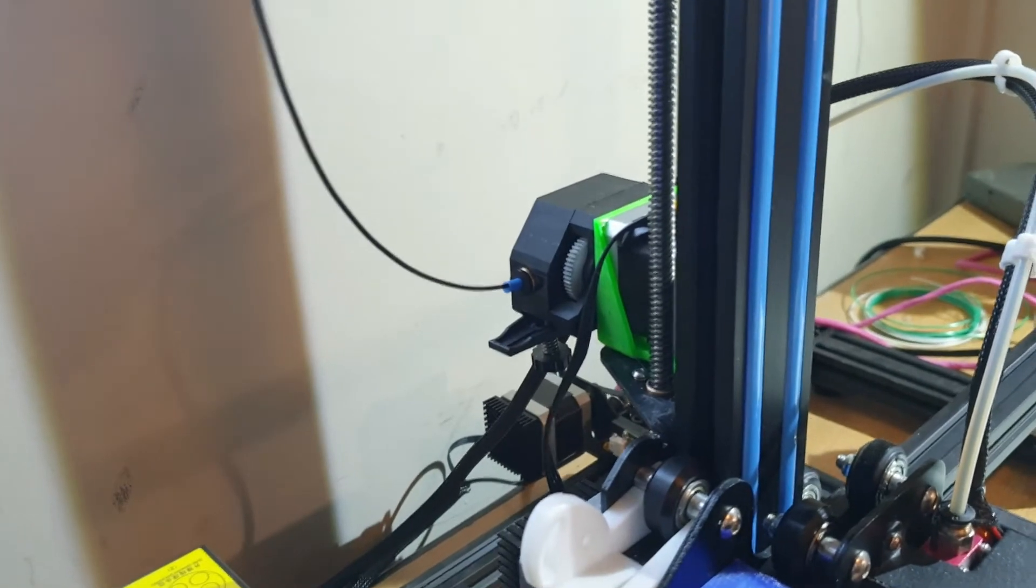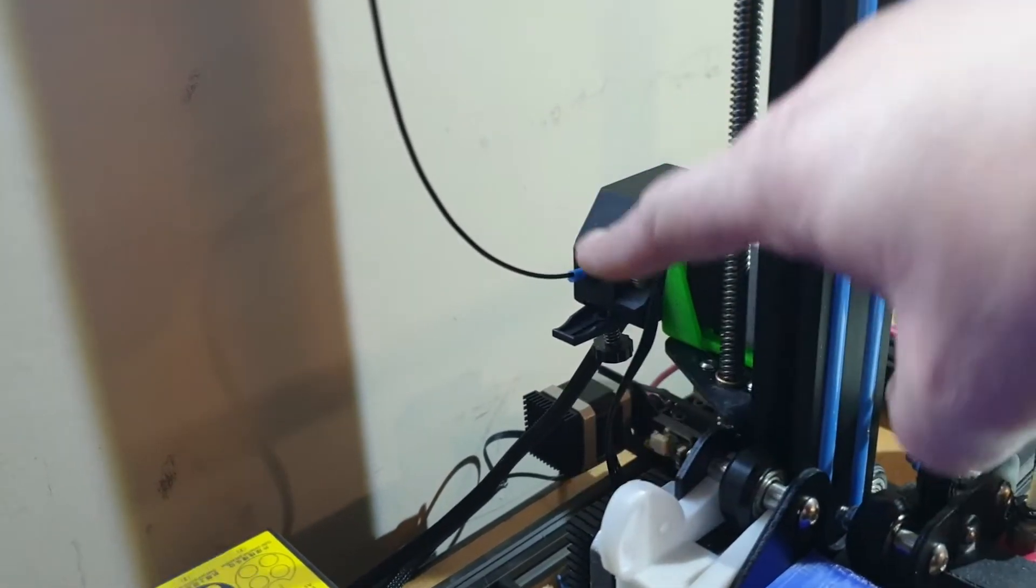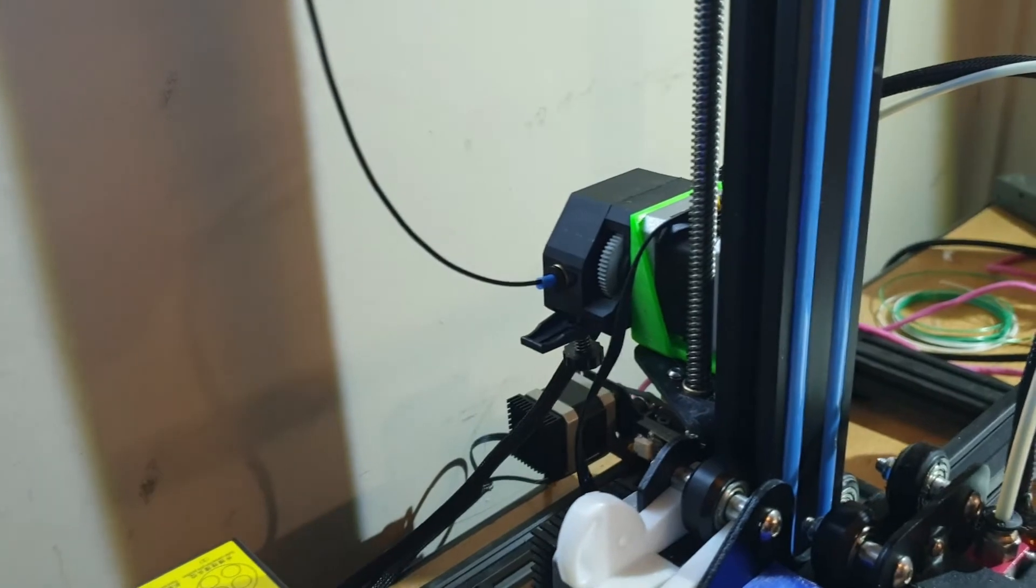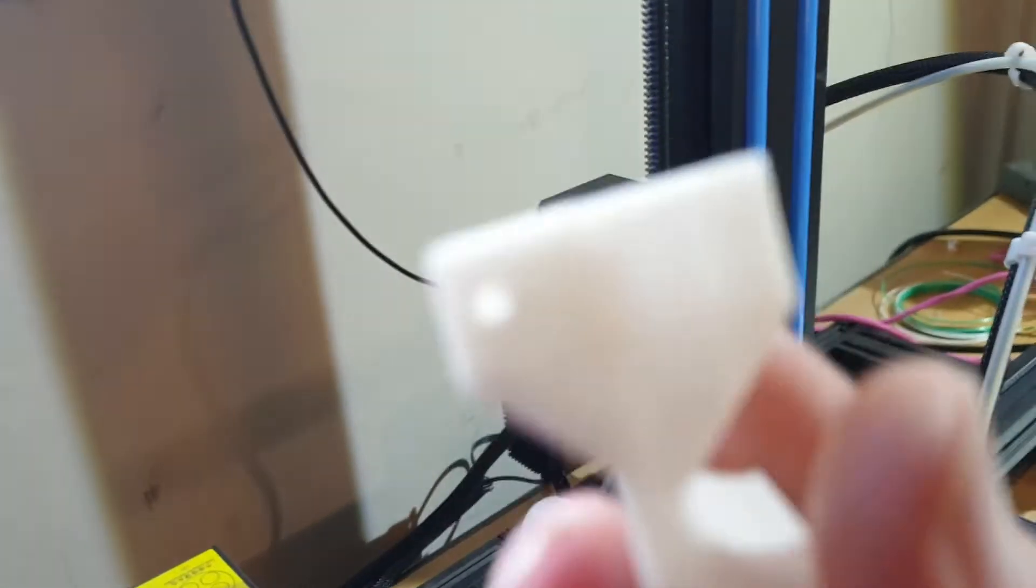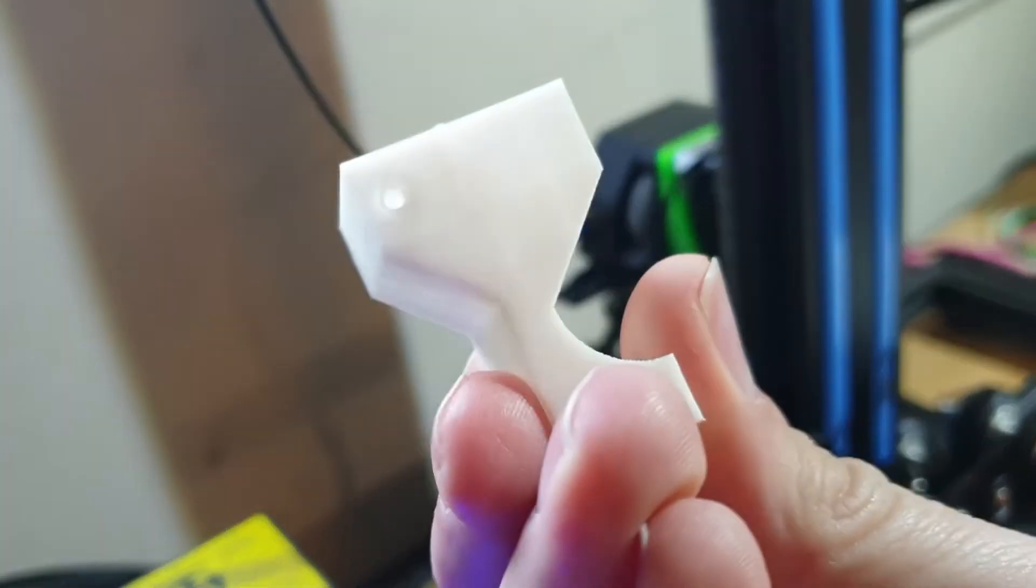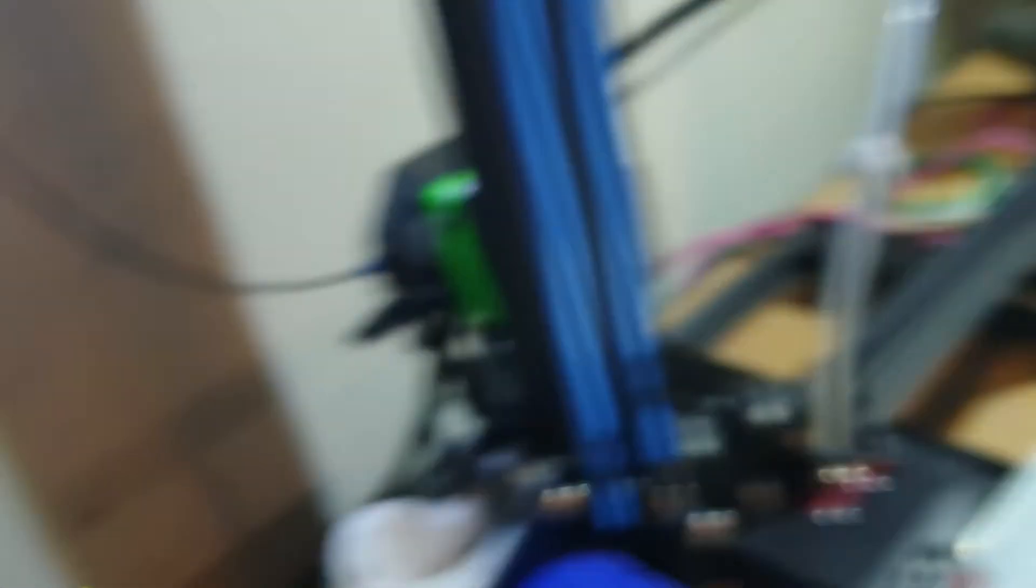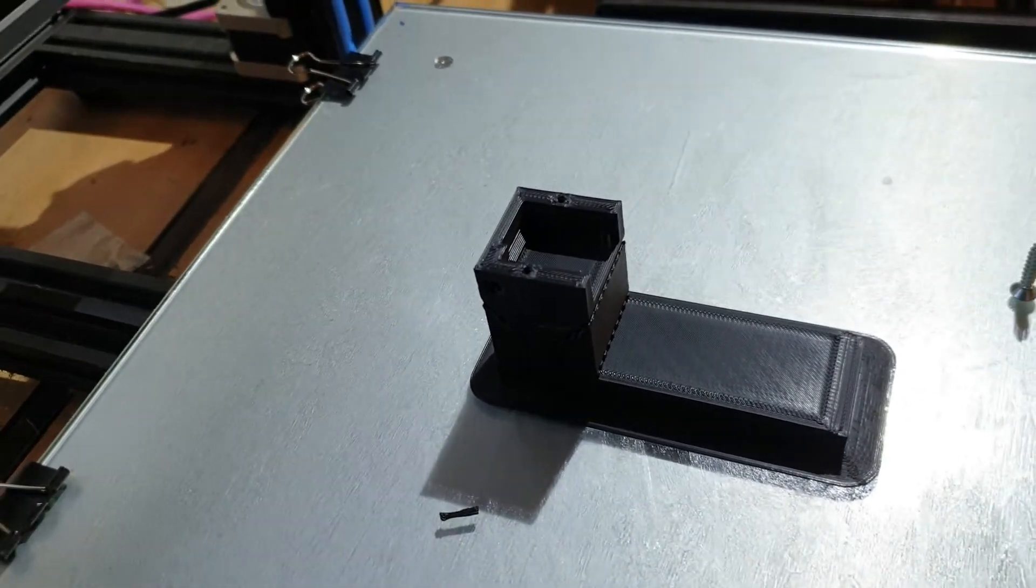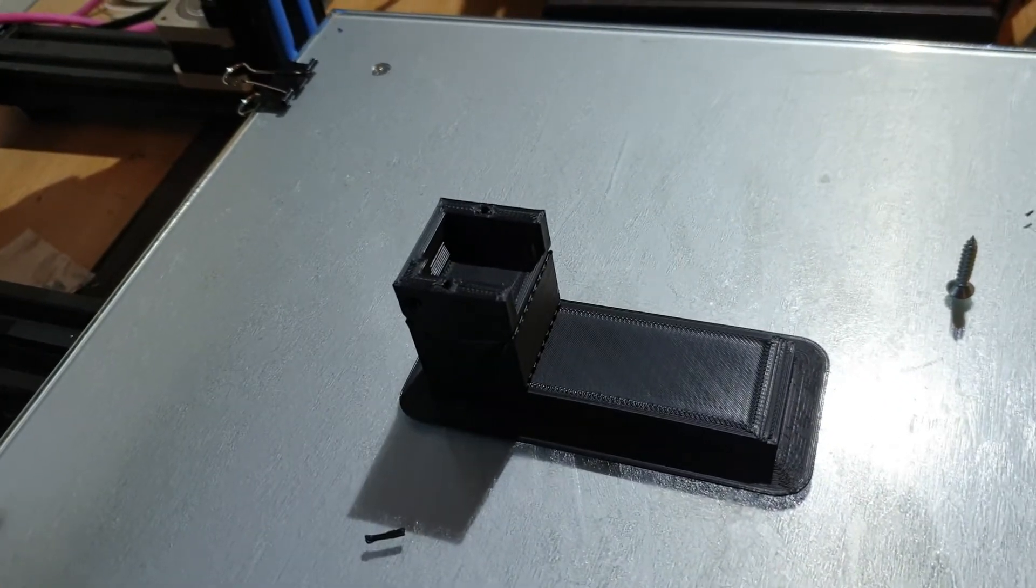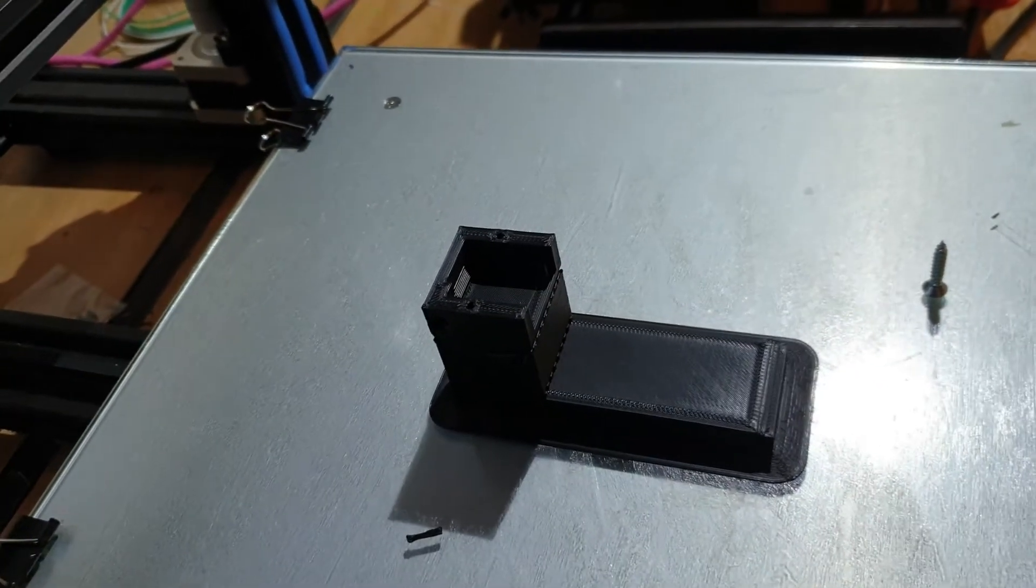But of course since then the filament sensor that was mounted here doesn't reach to the BMG extruder. So I took the original piece here, messed about with it, added an extension bit to the bottom which is this bit down here. I've just printed that now, I'm going to try and fit it and see if it works. So we'll do that now and see how we get on.